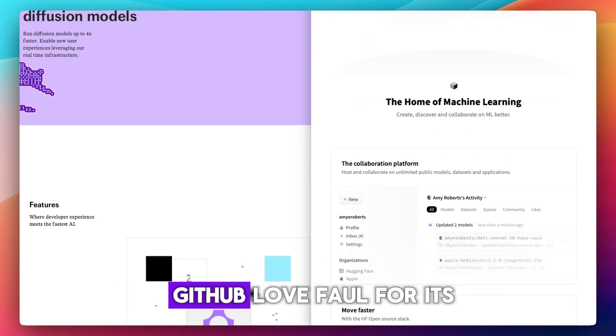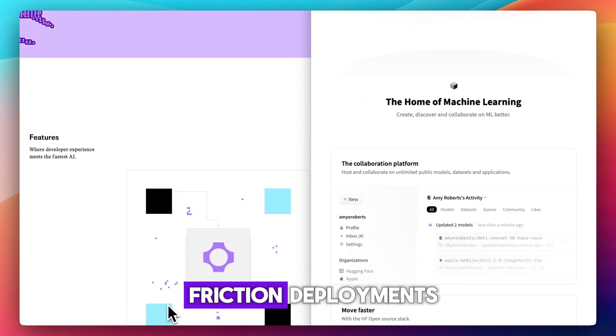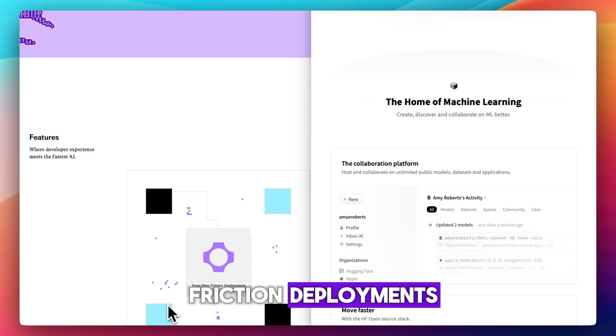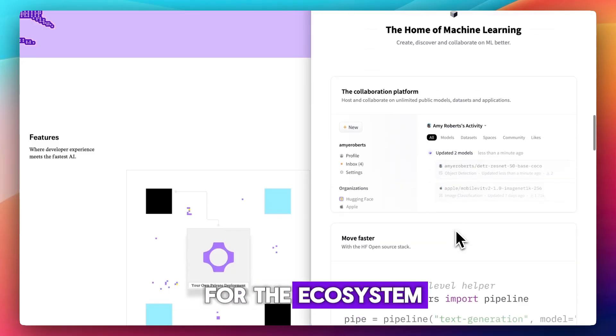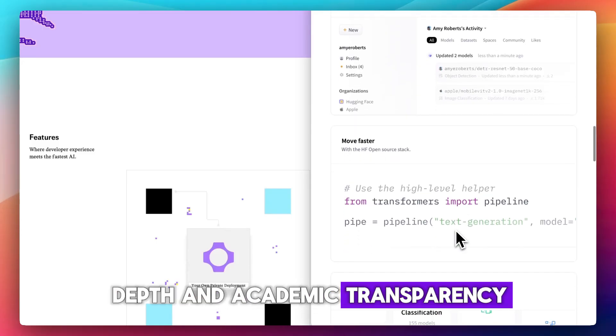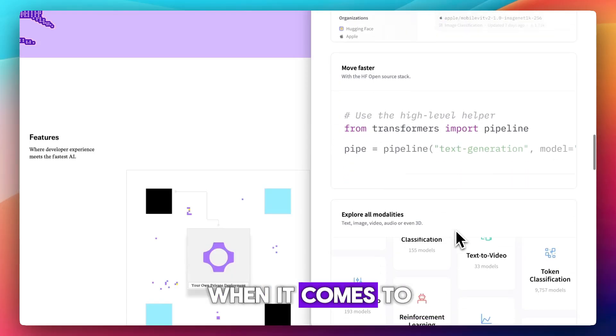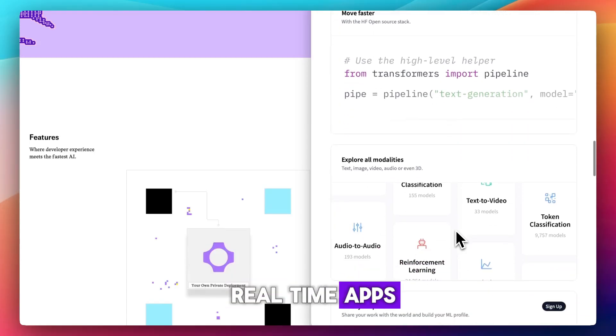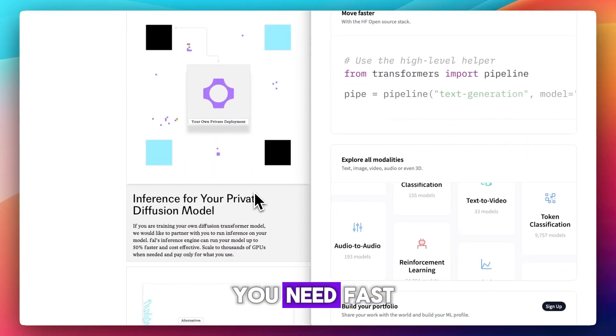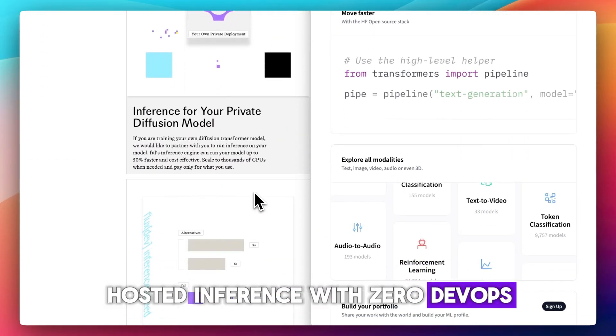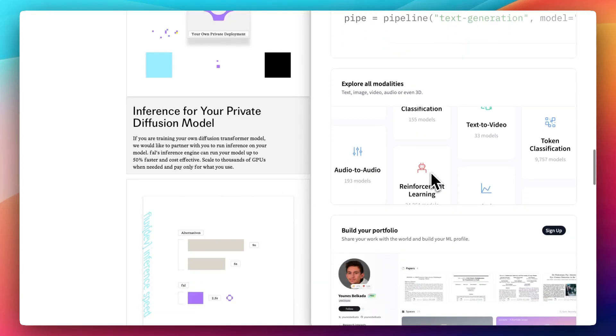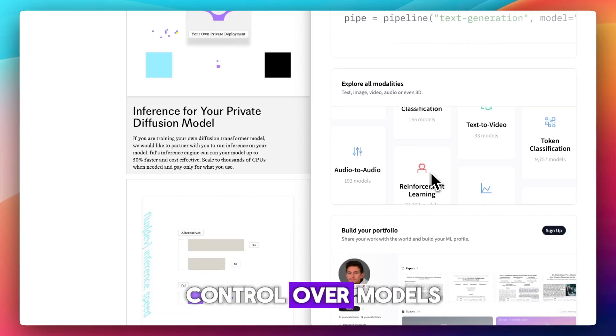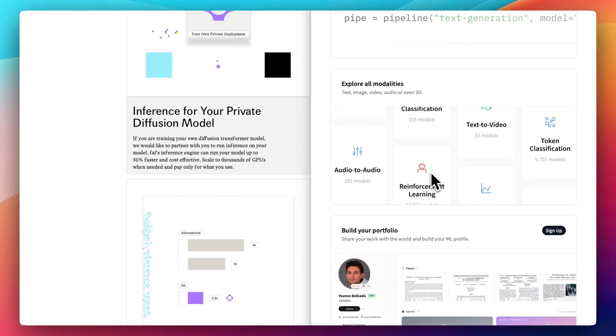Developers on Reddit and GitHub love FAL for its instant APIs and zero-friction deployments. Hugging Face is praised for ecosystem depth and academic transparency, but some say it's more complex when it comes to real-time apps. So use FAL if you need fast hosted inference with zero DevOps, and stick with Hugging Face if you want full control over models, fine-tuning, or open-source exploration.